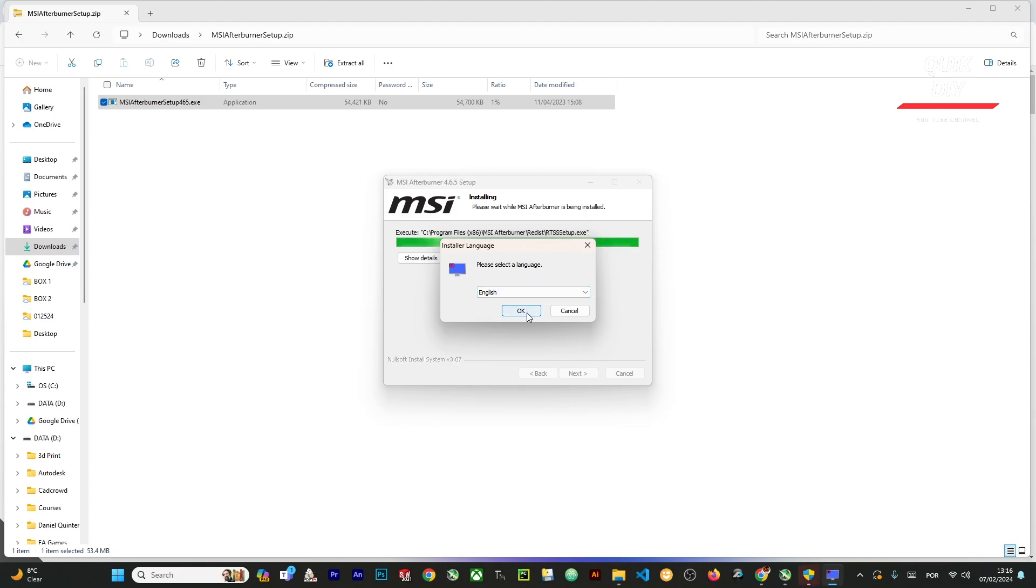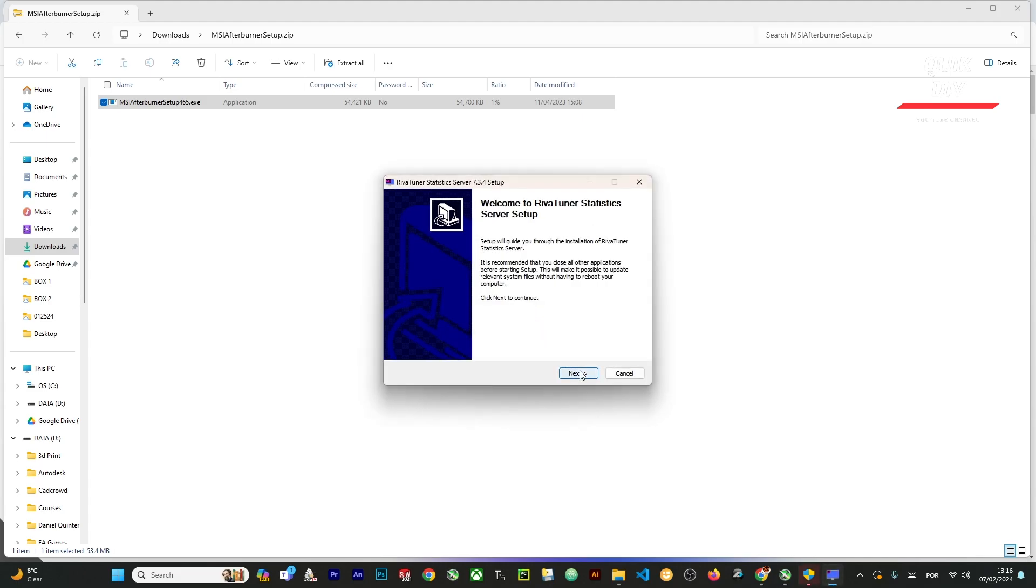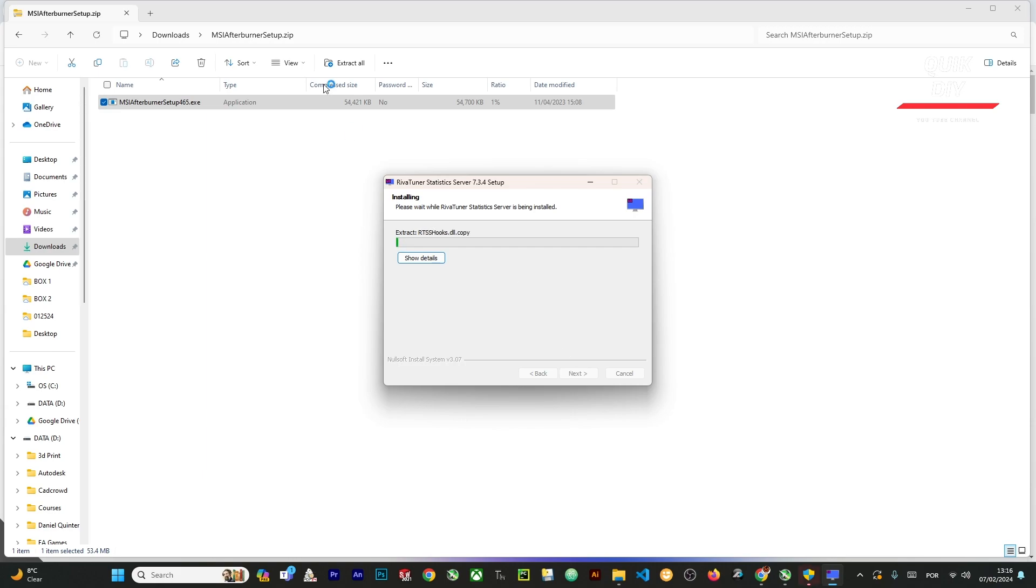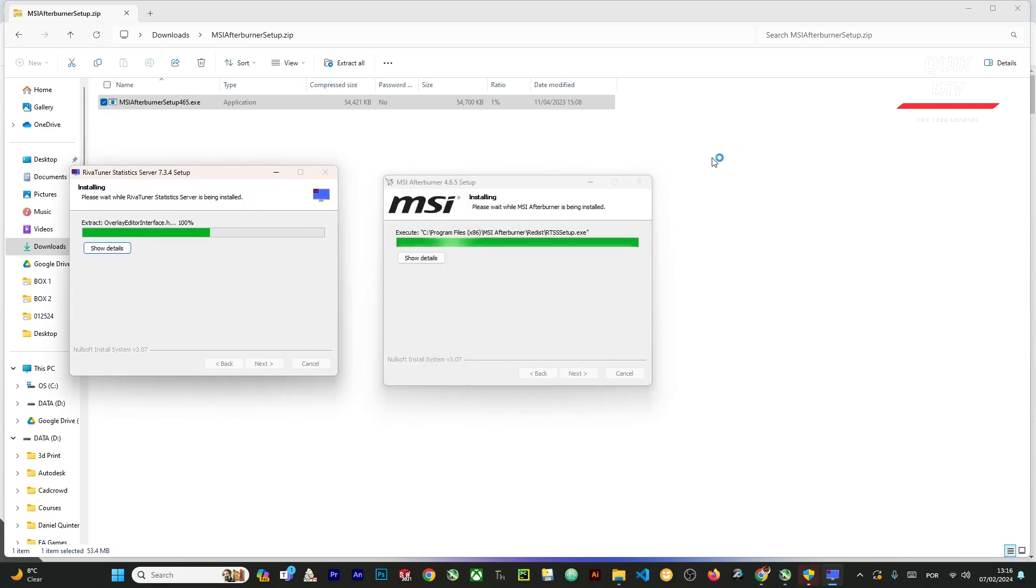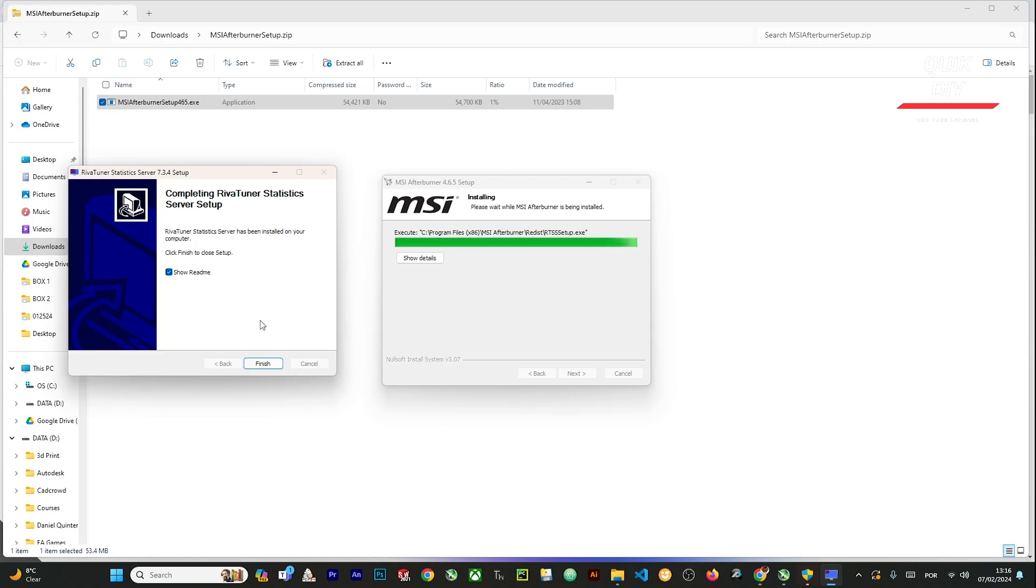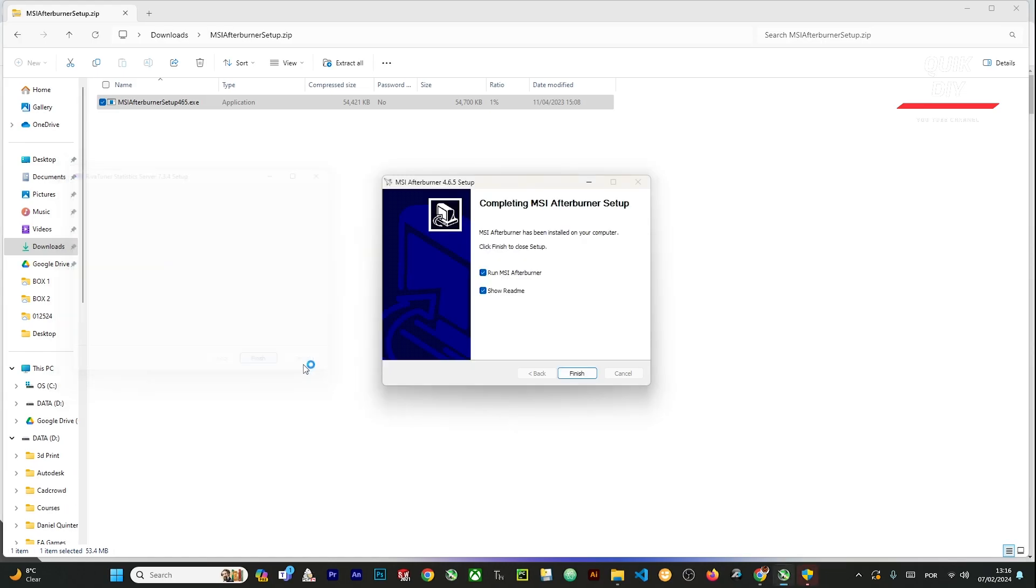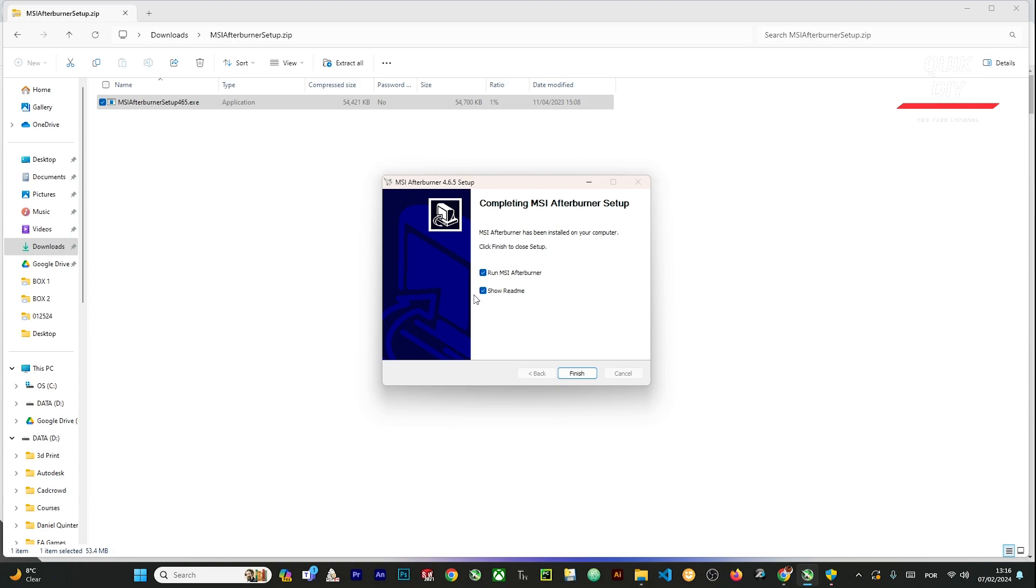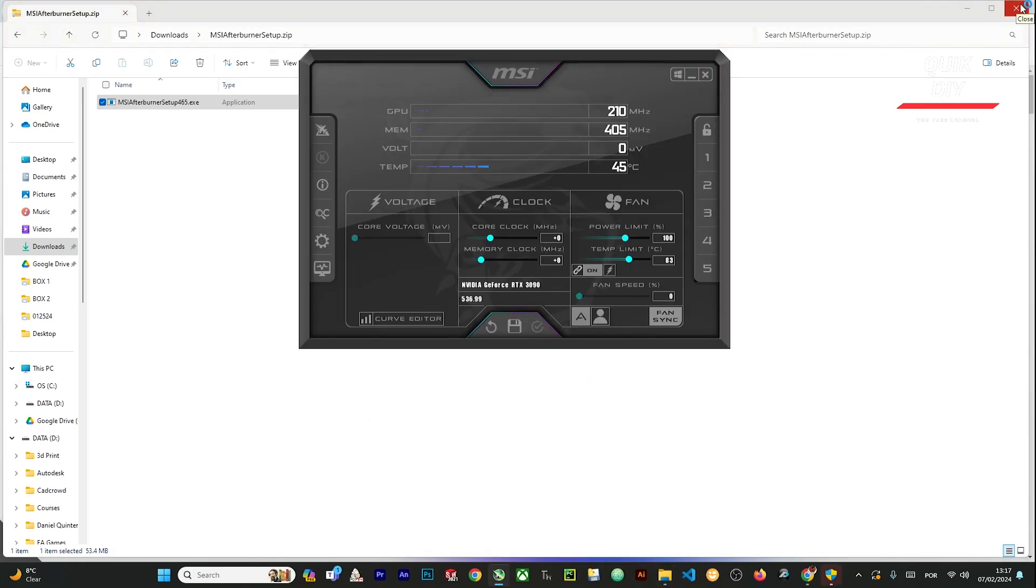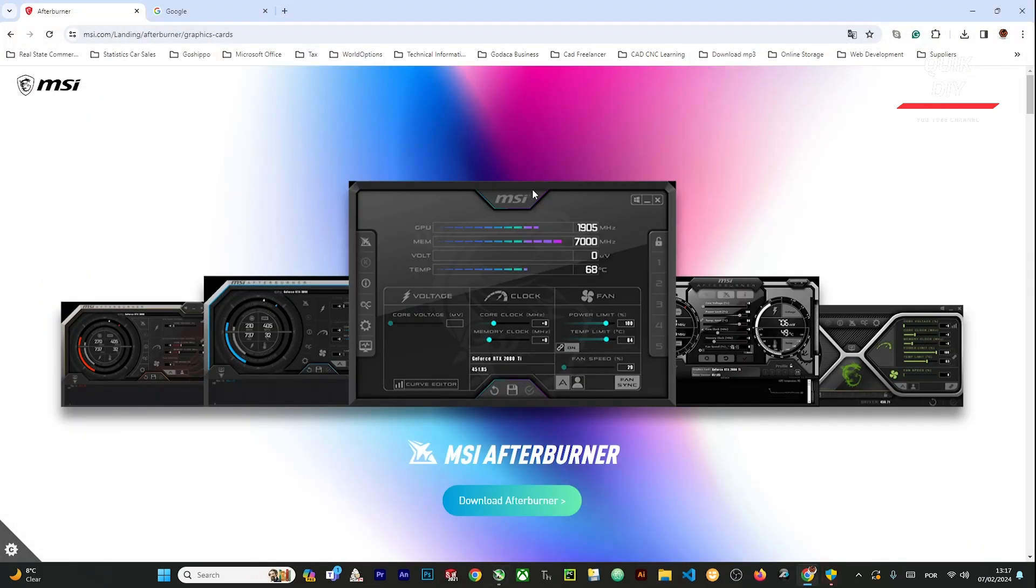This is other software for statistics - you can decline if you want, but in my case I just say yes. We're gonna wait for this to finish. After it is installed, we're gonna click on Finish. I'm gonna click this check mark to run the MSI Afterburner software.